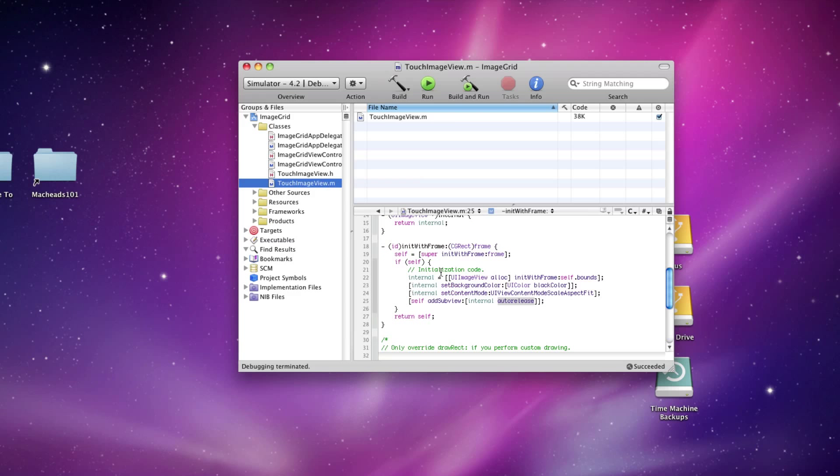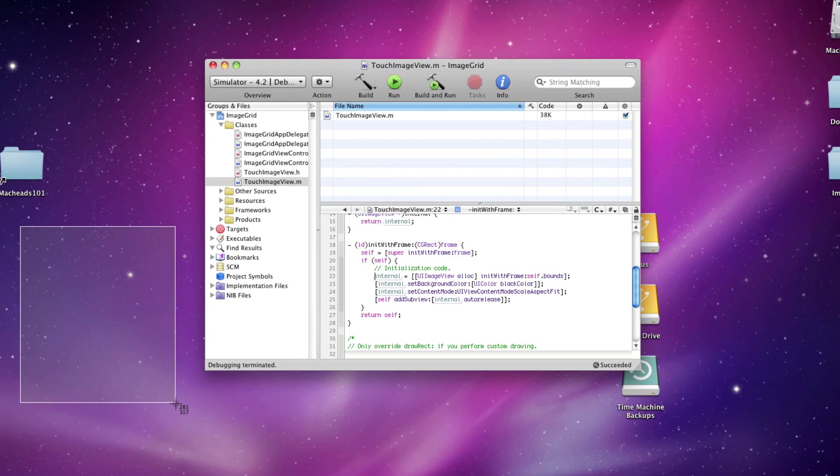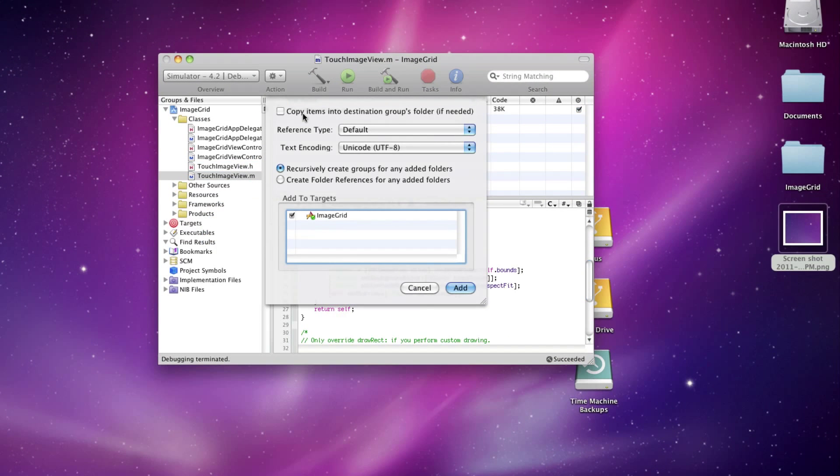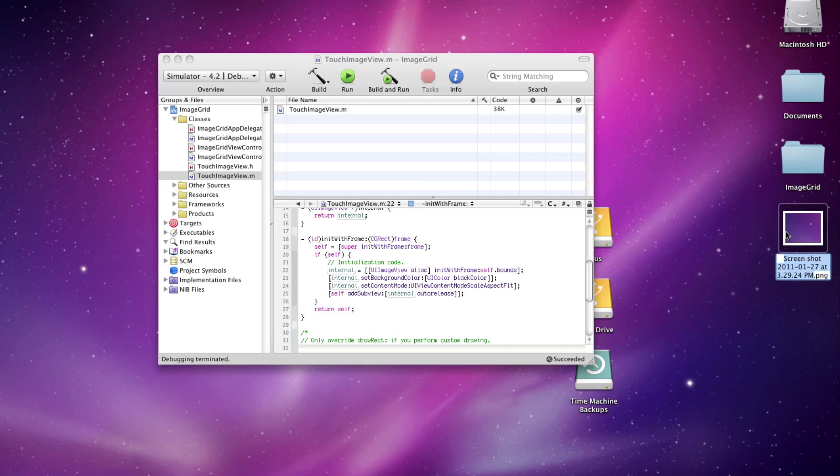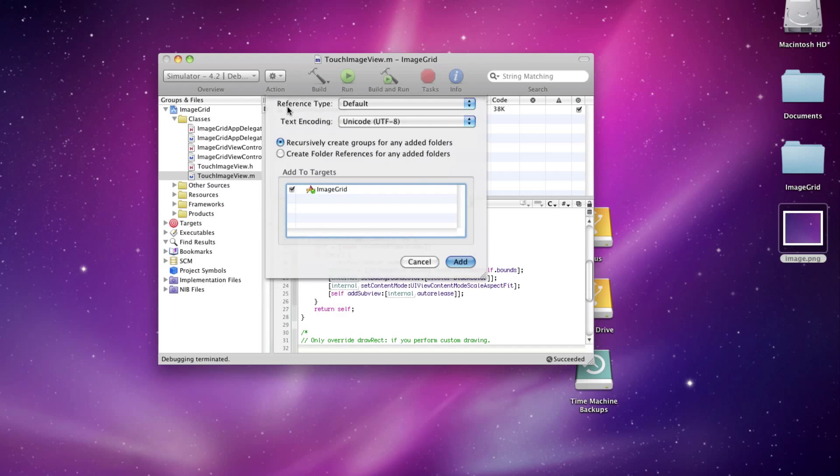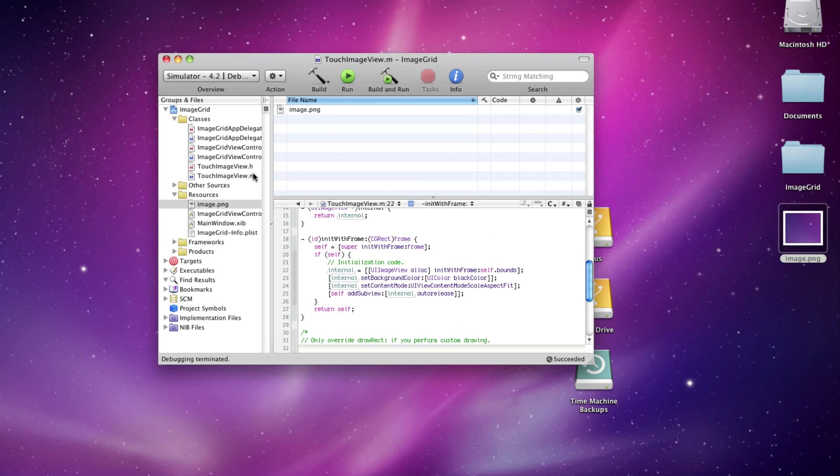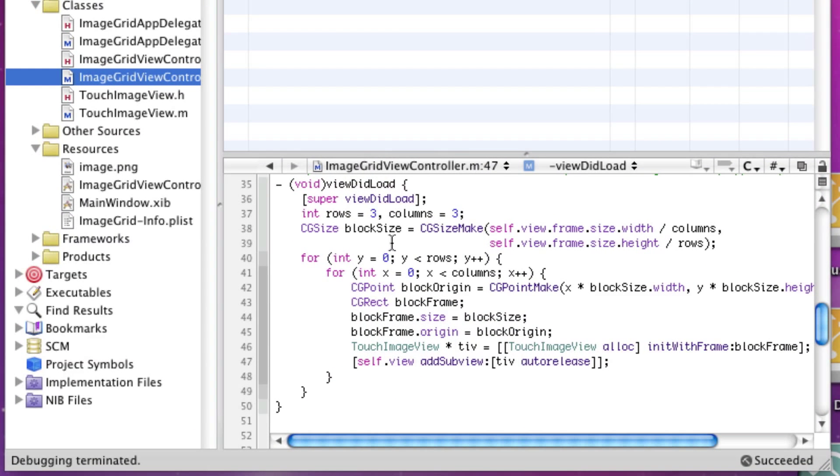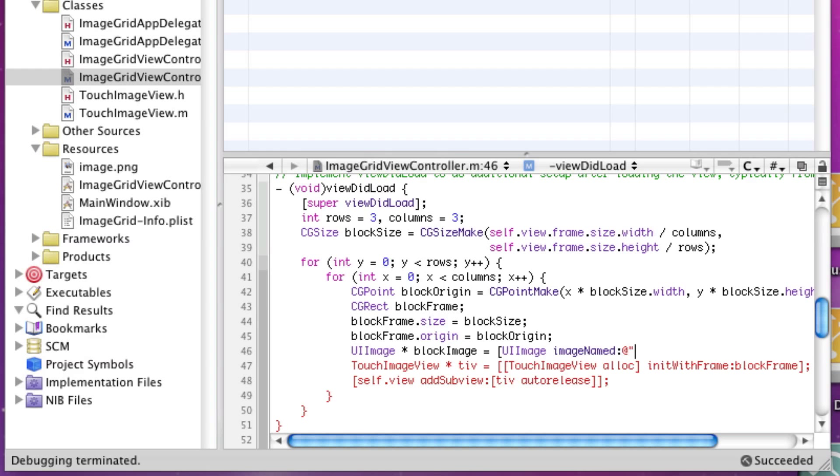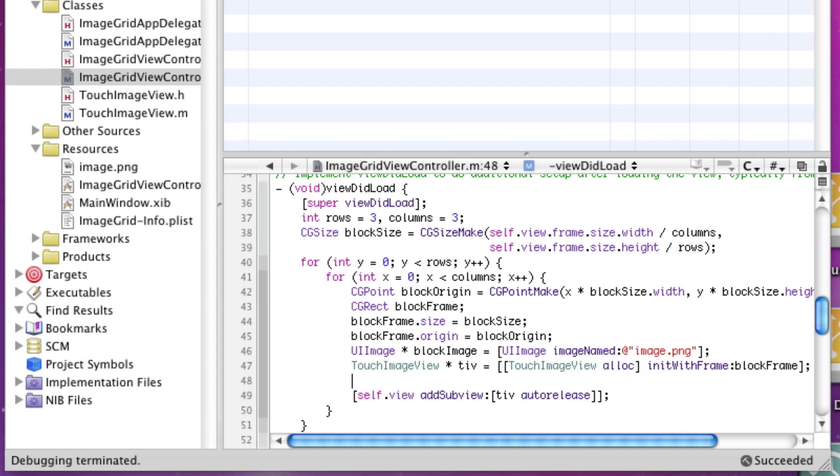So now let's take a look at setting some images. I'm going to take a screenshot of some random part of my desktop. This is going to be the image that we show in each block. So here we're going to say UIImage block image equals UIImage imageNamed image.png, and I'll say tiv internal set image block image.